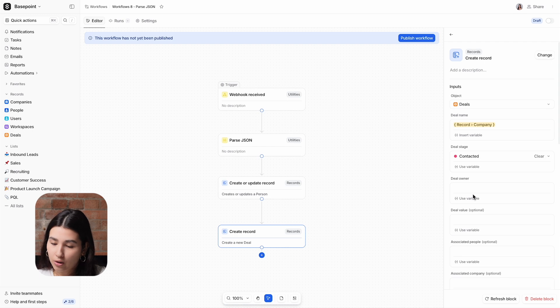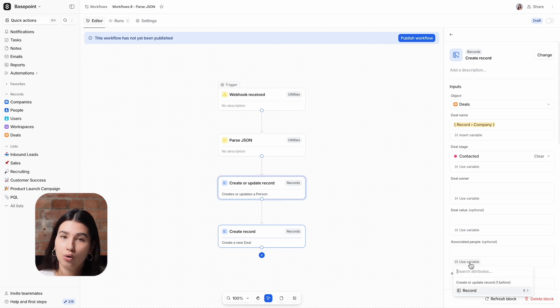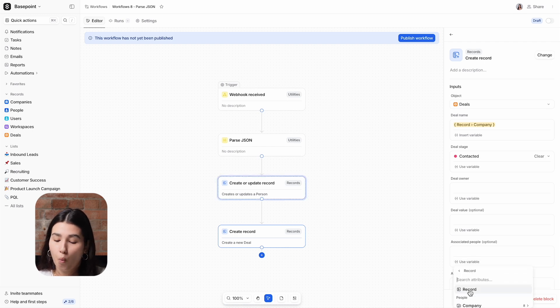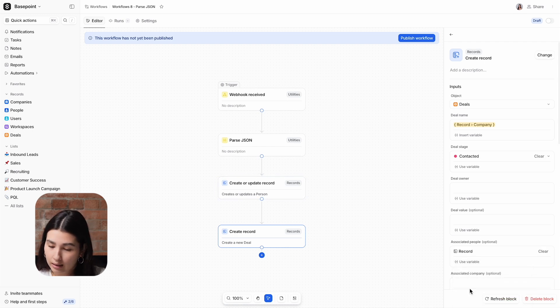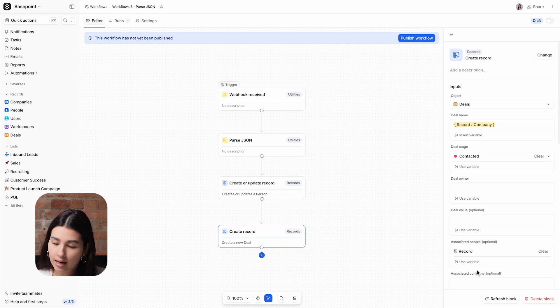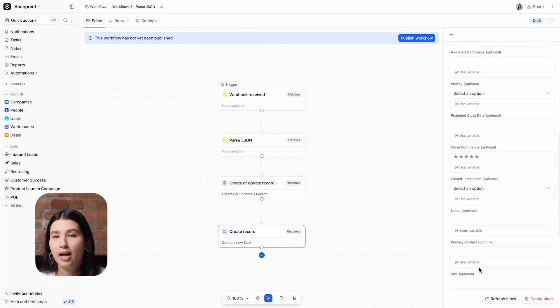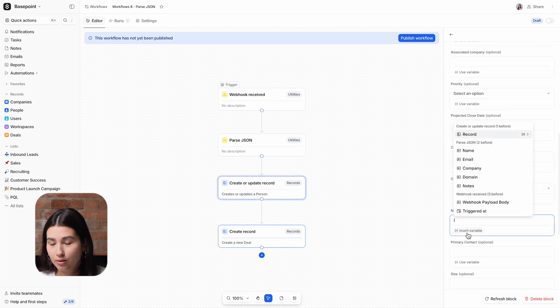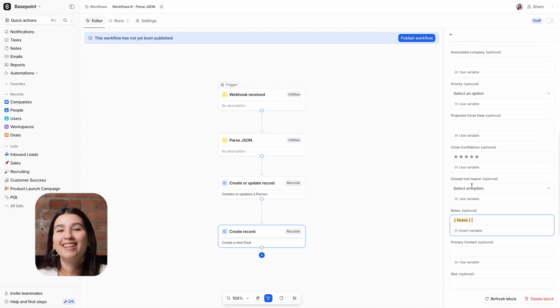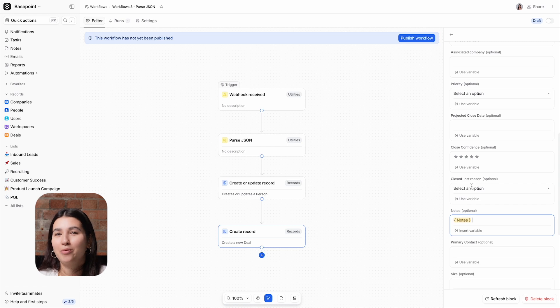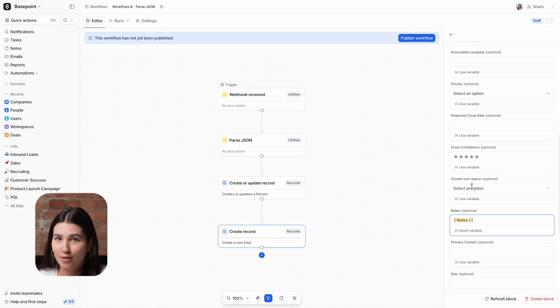Now I'm going to associate the person record that we created or updated one step prior, and finally add in the notes from the booking software into the deal notes. Now that data that we saw on the payload body earlier can be stored in Attio.